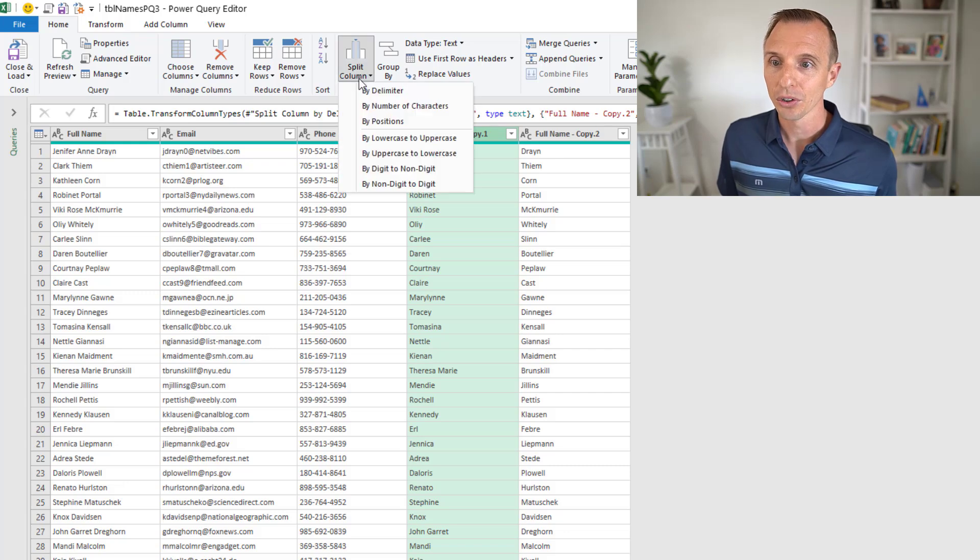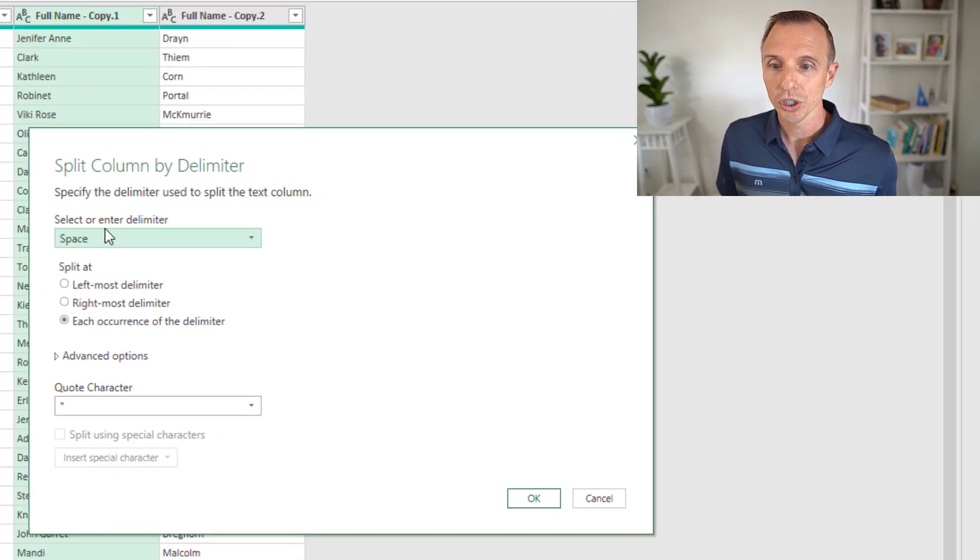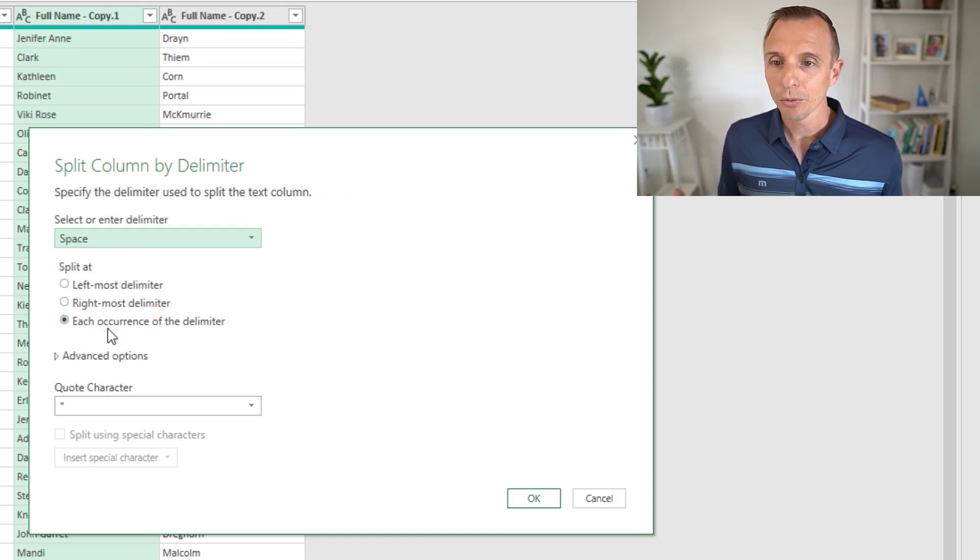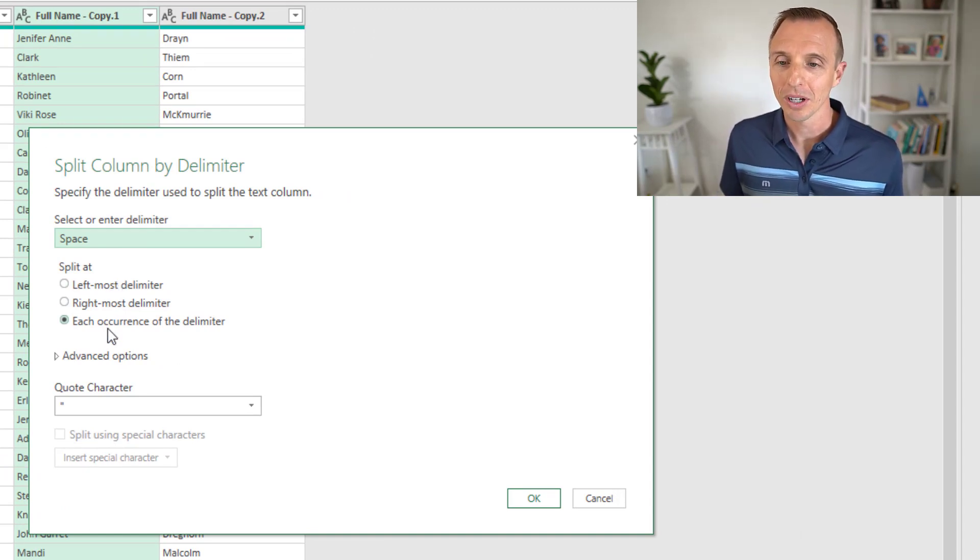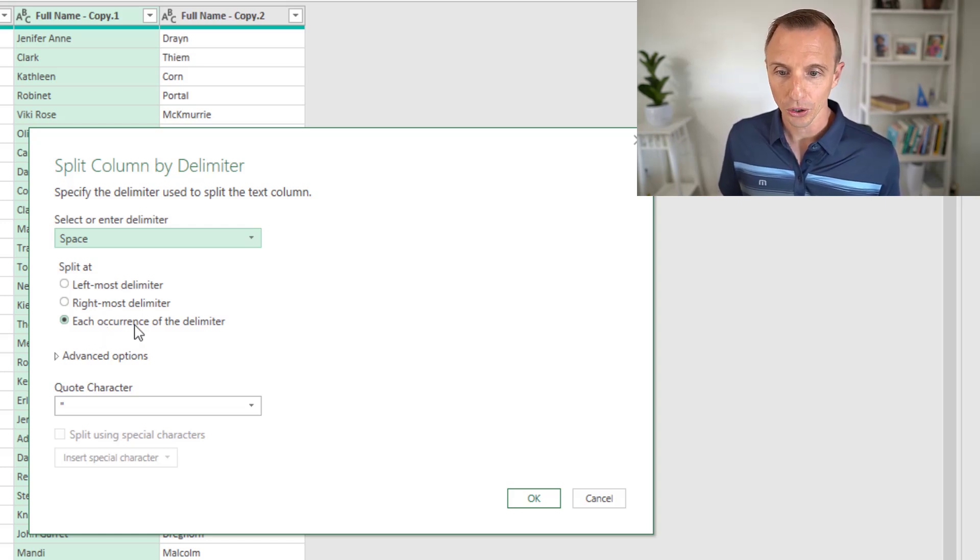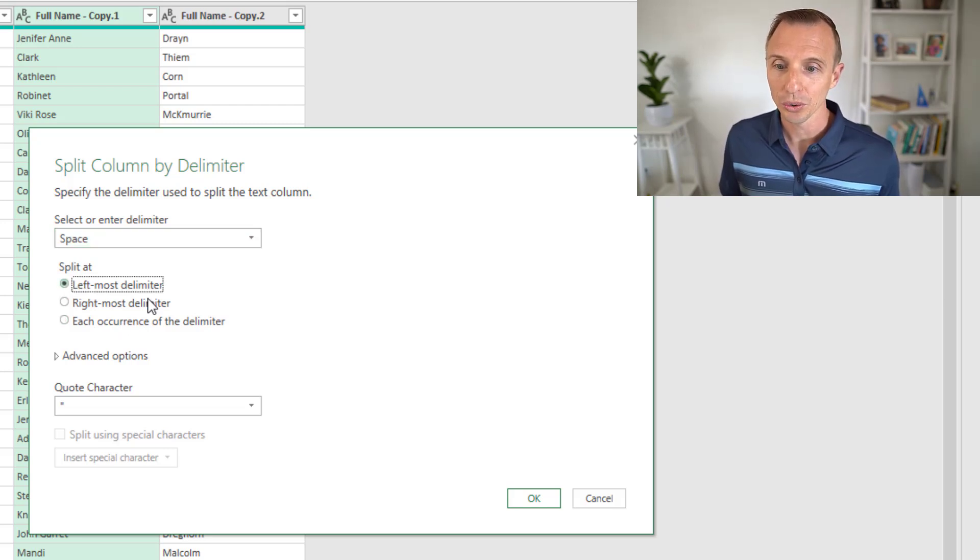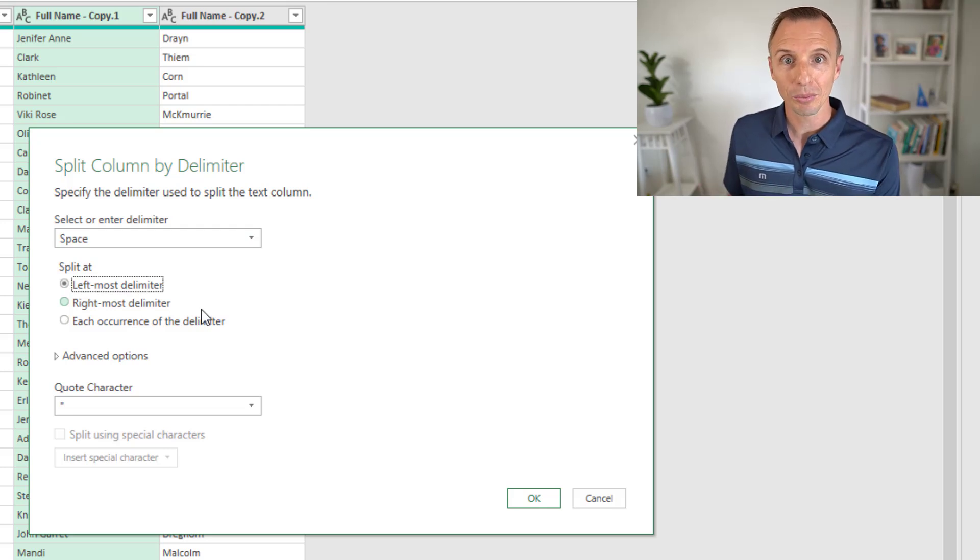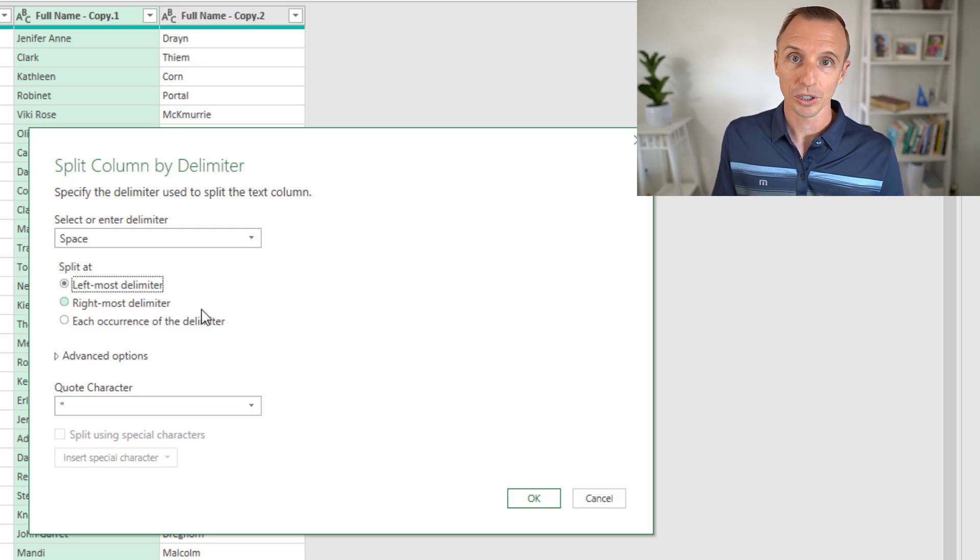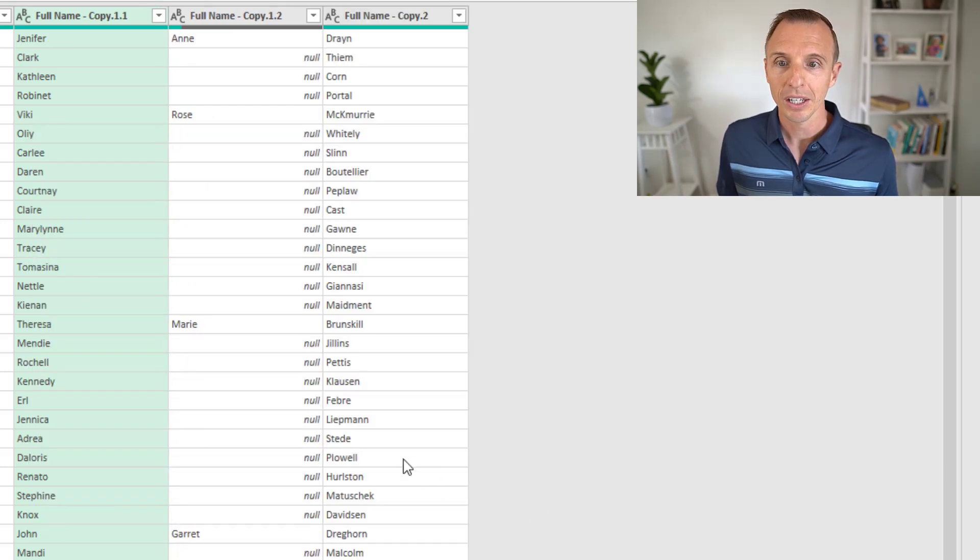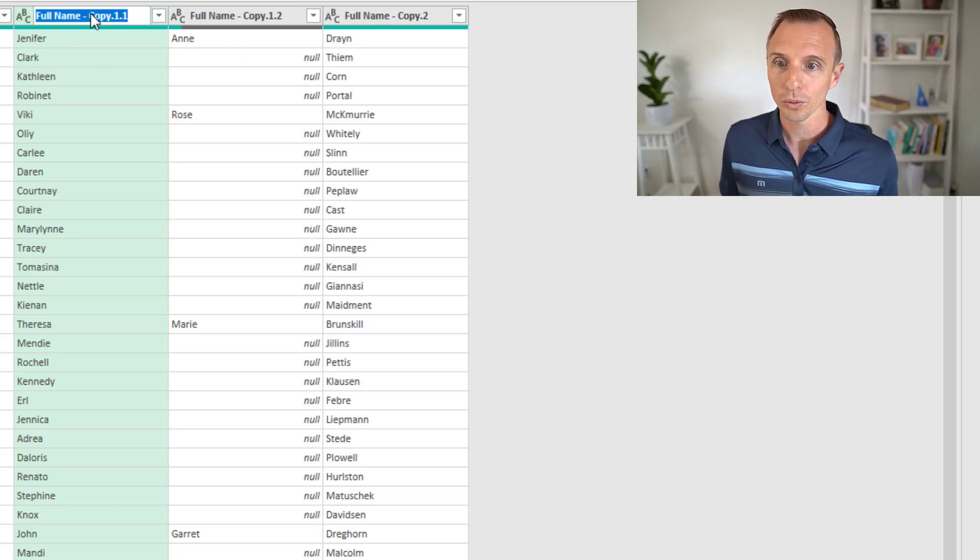We'll go split column by delimiter. Again, we'll choose the space as the delimiter. At this point, if we know that we only have two values here or two names, we can do at each occurrence. If there's potentially three names still in this first column, we can choose leftmost. That will give us our first name in the single column, and potentially multiple names in the middle column. We'll choose that one and hit okay.